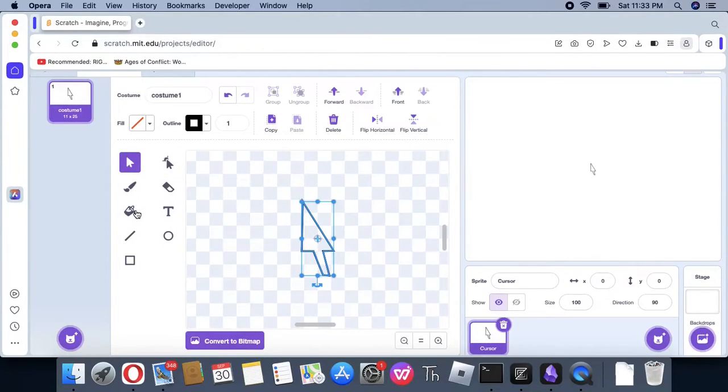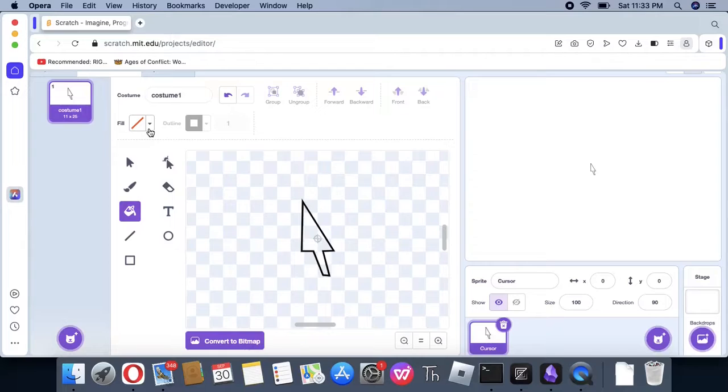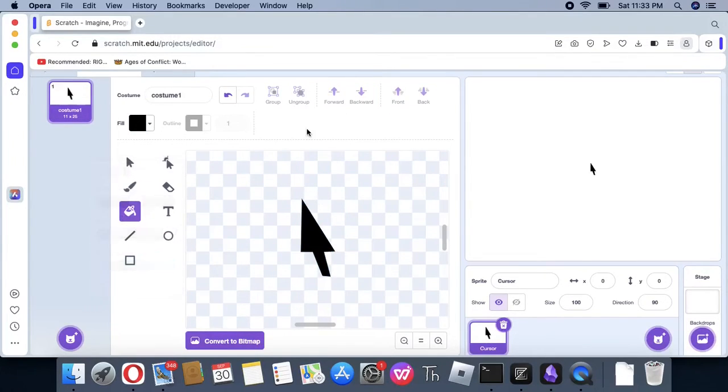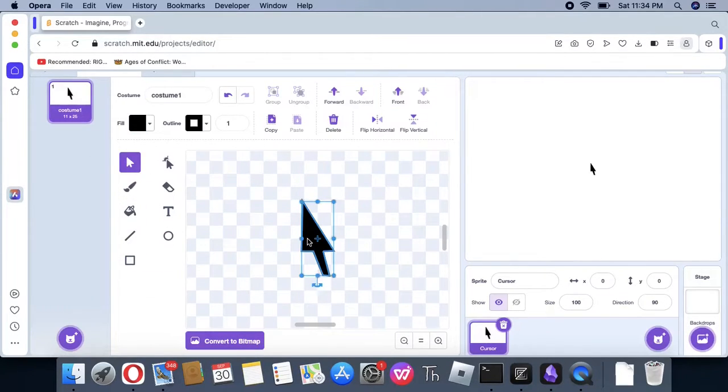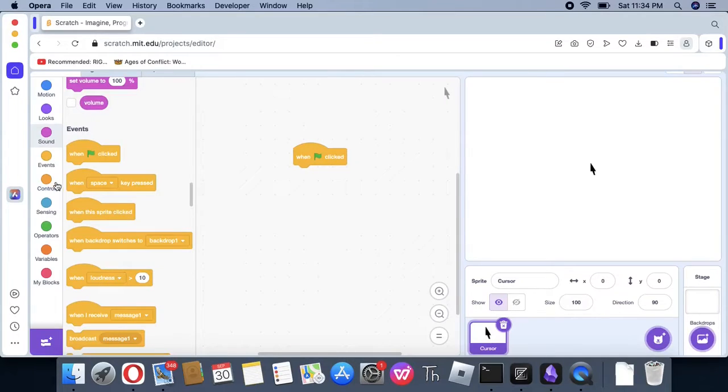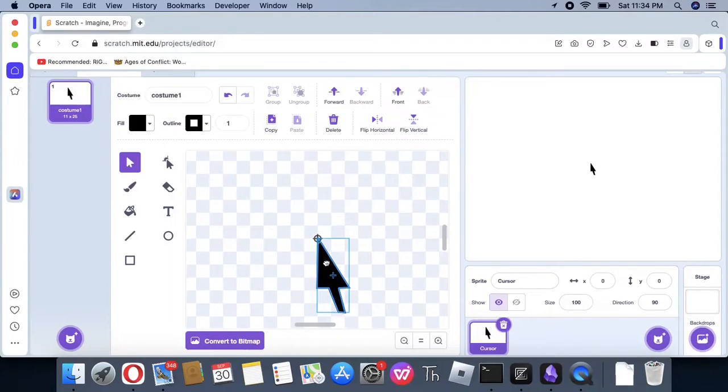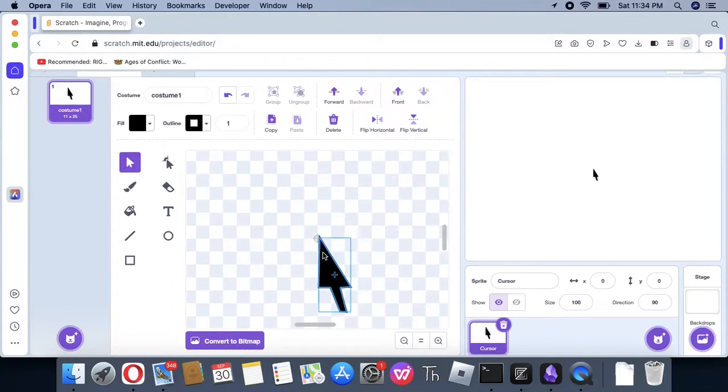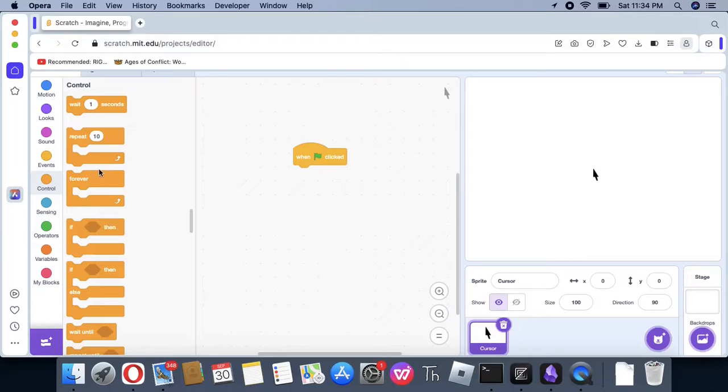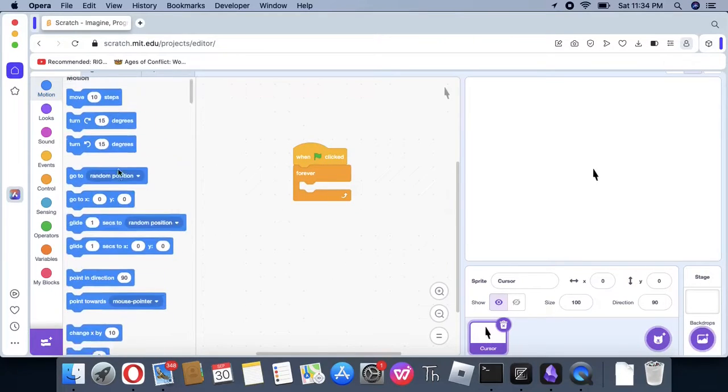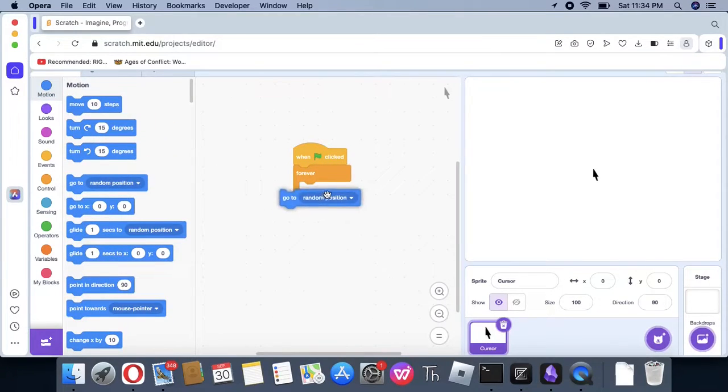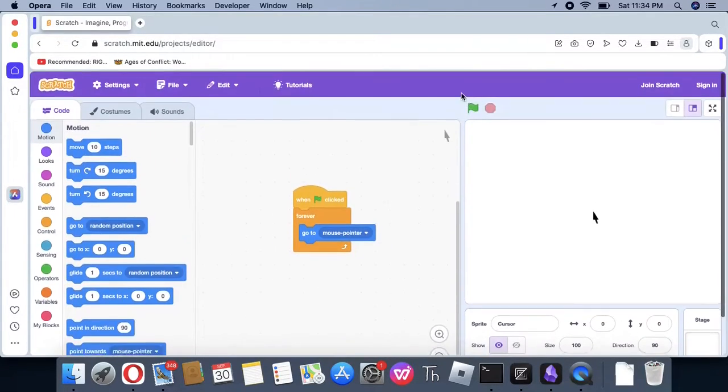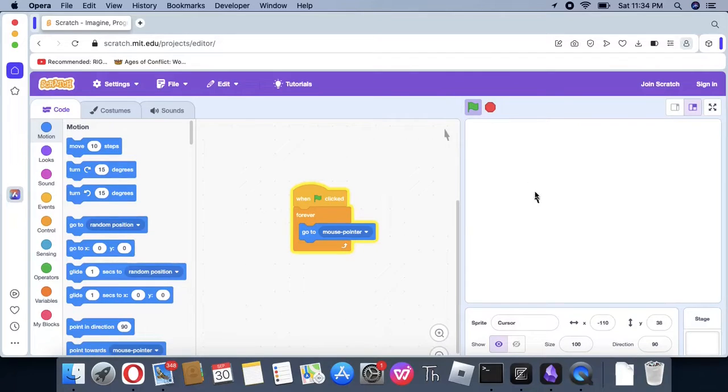Let me just draw something like this. Now, we basically have a cursor. I'm going to make the point of the cursor, the tip of the cursor, to be the one that's at the center. We're going to say, once flag clicked forever, go to mouse pointer. As you can see, it does this.